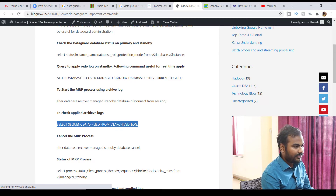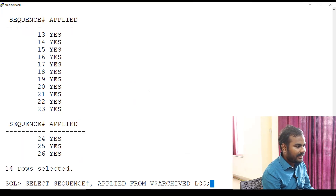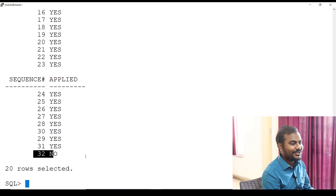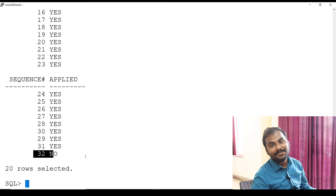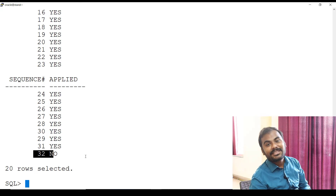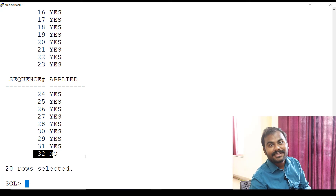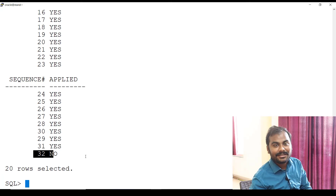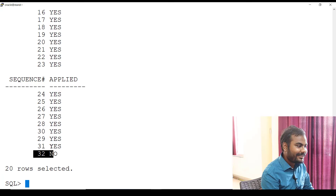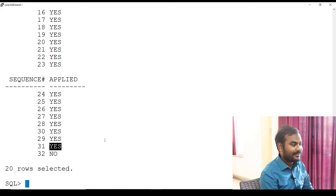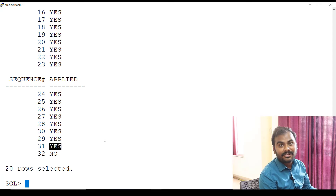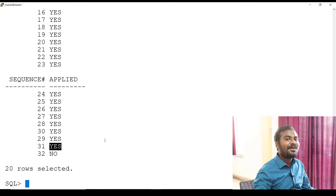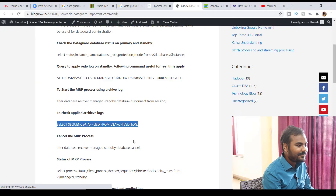The same sequence 32 should now be available on my standby database side. Let me check — on the standby side it is also showing 32, which means whatever changes you make on the primary side, those archives are getting shipped to standby. And here I can see sequence 31 is showing as applied — meaning archives are also getting applied on standby via the MRP process.